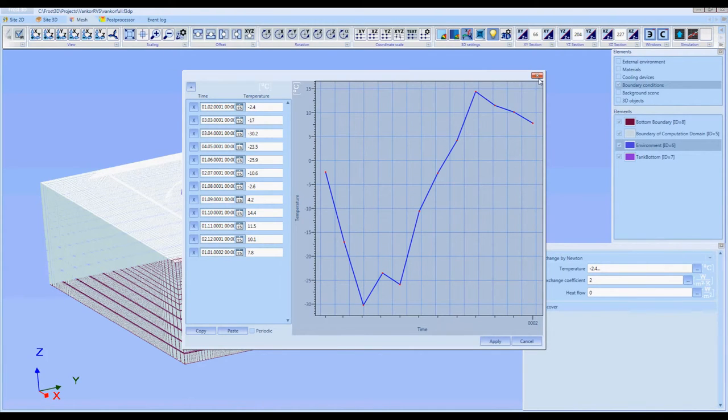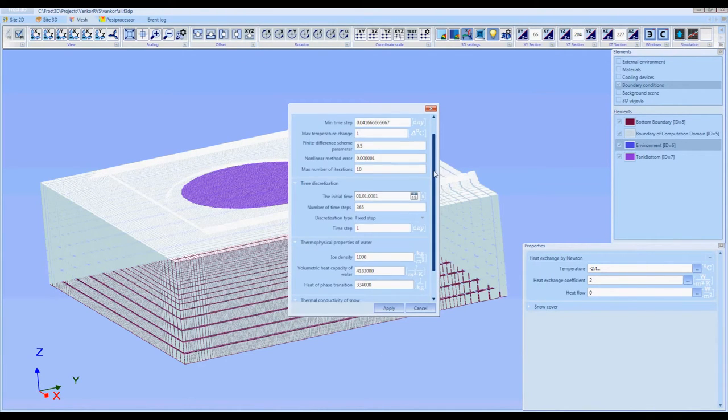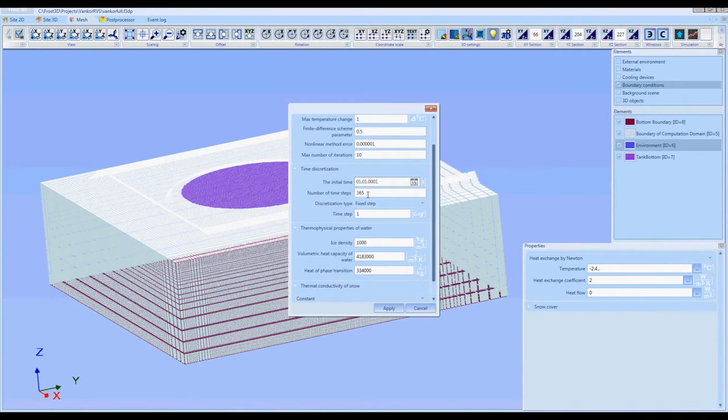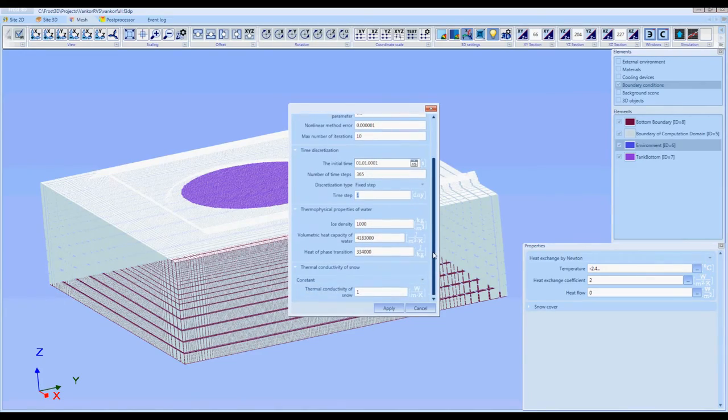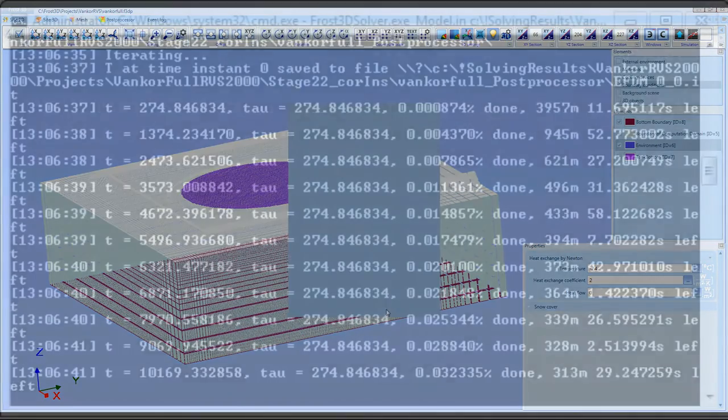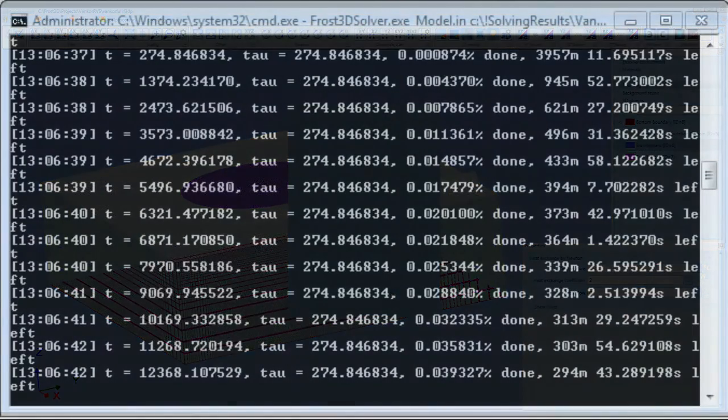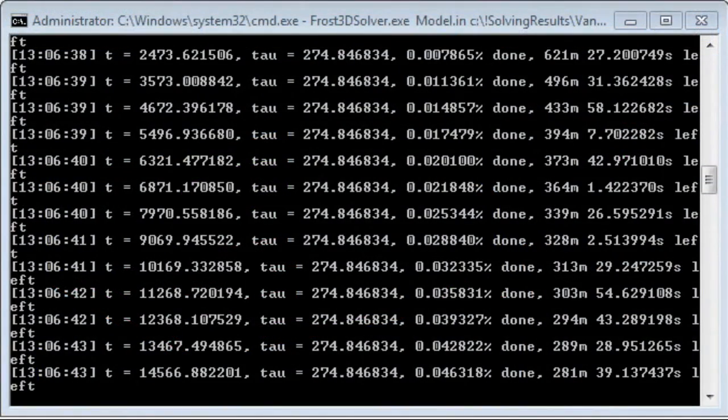As the final step in the creation of the computer model, we specify the duration of the simulation period and the interval for saving the computational results. Start the computation.